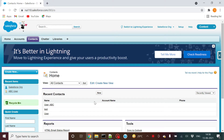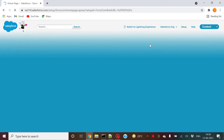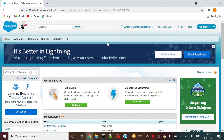Welcome everyone. In this video I'll explain how you can do Quick Deploy using ANT tool. You can do this through Workbench and through Change Set as well, but in this video I'll show how to do it through ANT tool. First of all, you need to have the Quick Deploy feature enabled by running a specific test or all the tests in your org. Until you run specified tests, you will not get the Quick Deploy feature.